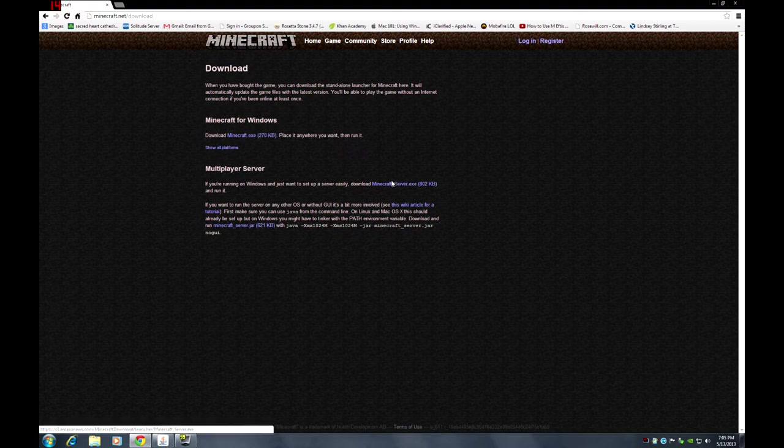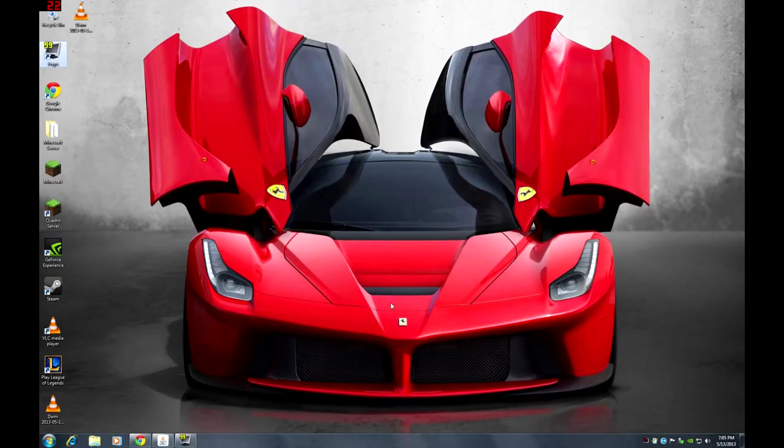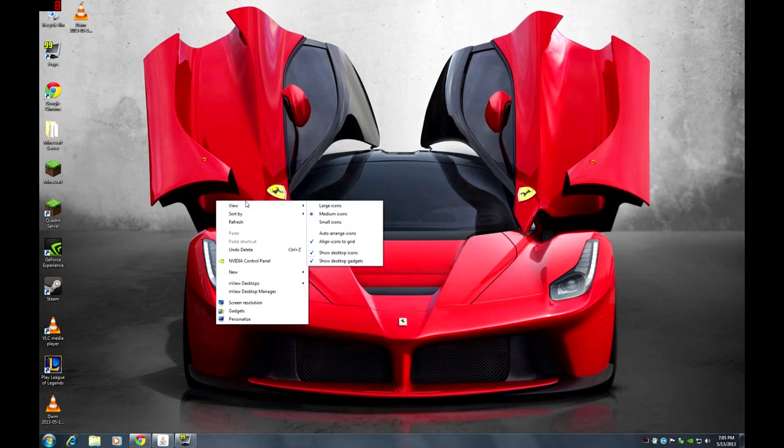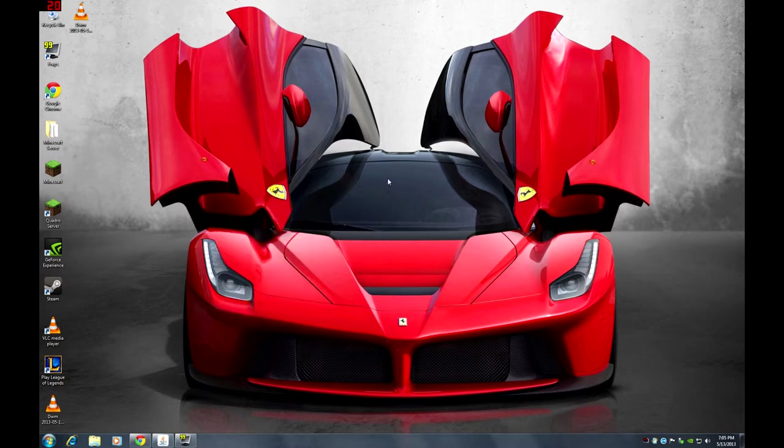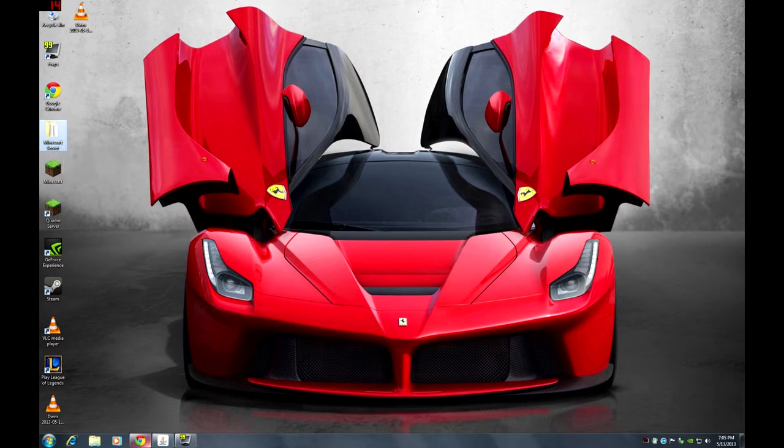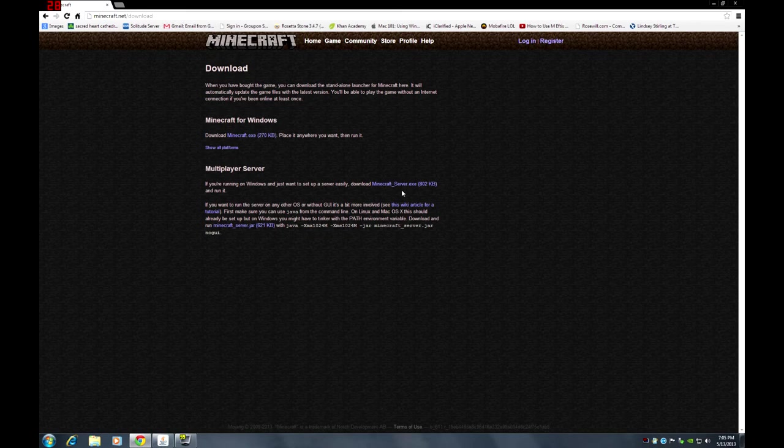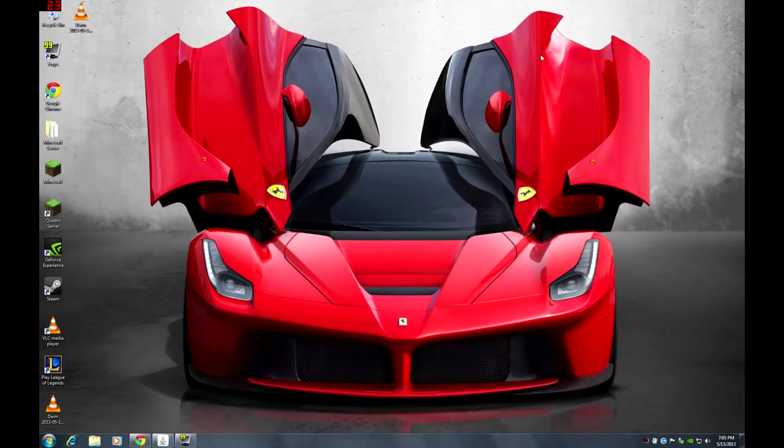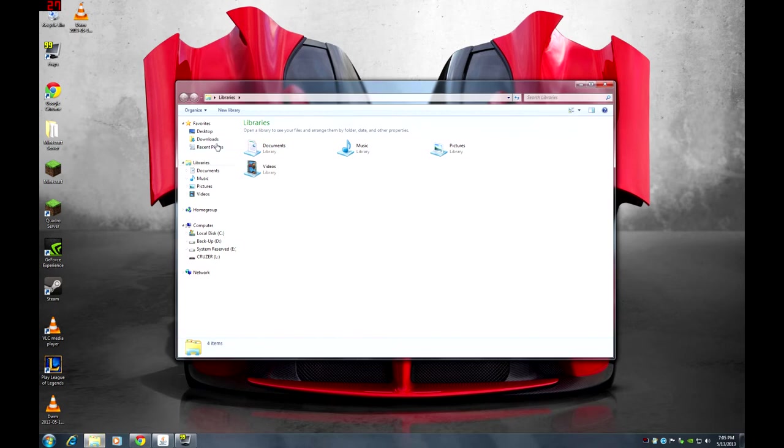Before you download the server exe, you want to create a new folder on the desktop. Create new folder and name it Minecraft server. After you have created that new folder, you can go back to Google. Download the exe file and after it is finished, you should be able to find it under downloads.